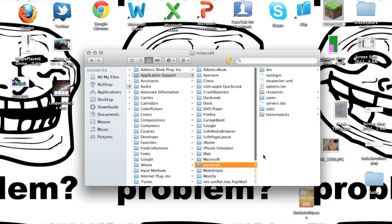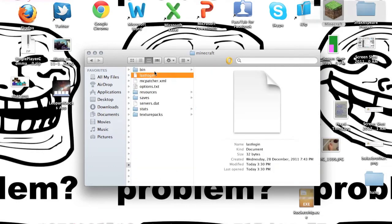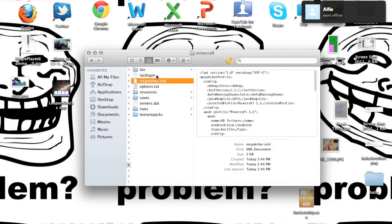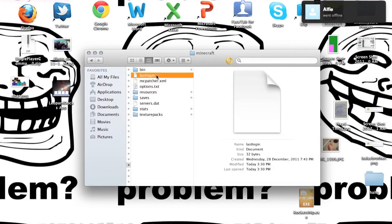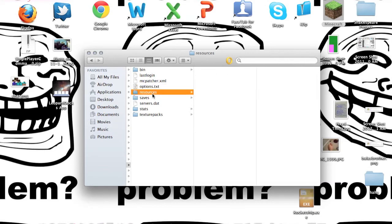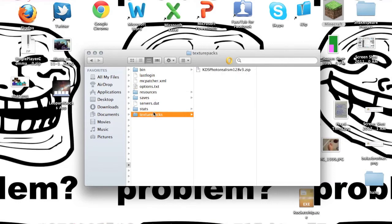And here we have the Minecraft folder. We got the bin, we got the last login, I don't know what that is, but there we got the options, you got the resources and the saves and texture packs and everything.